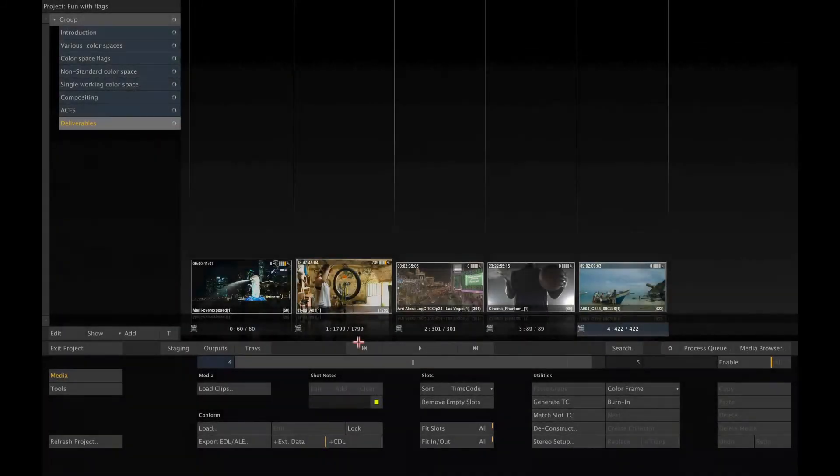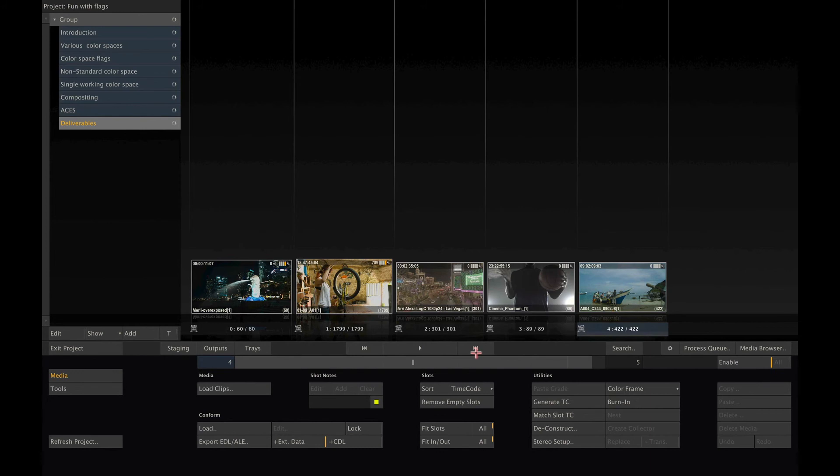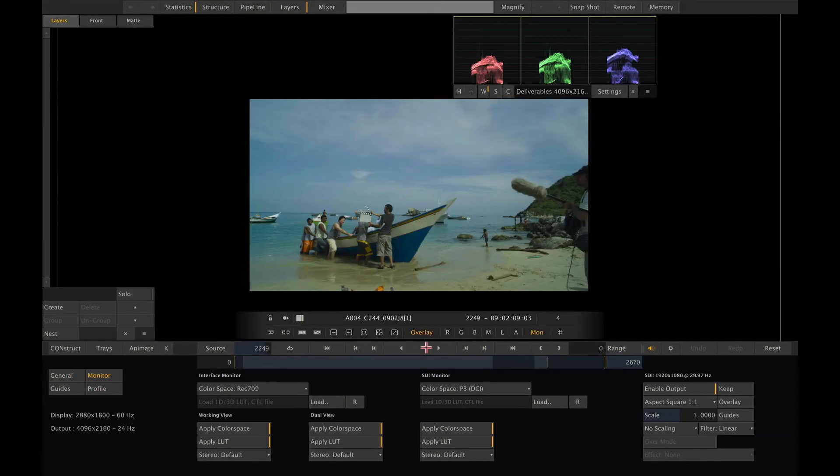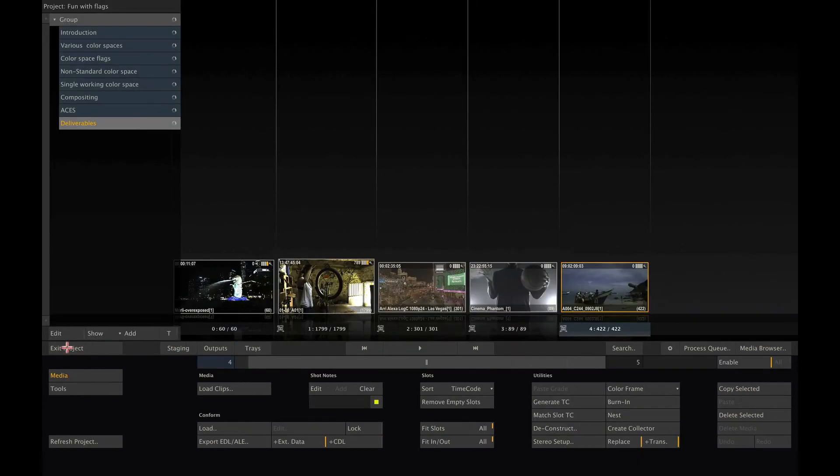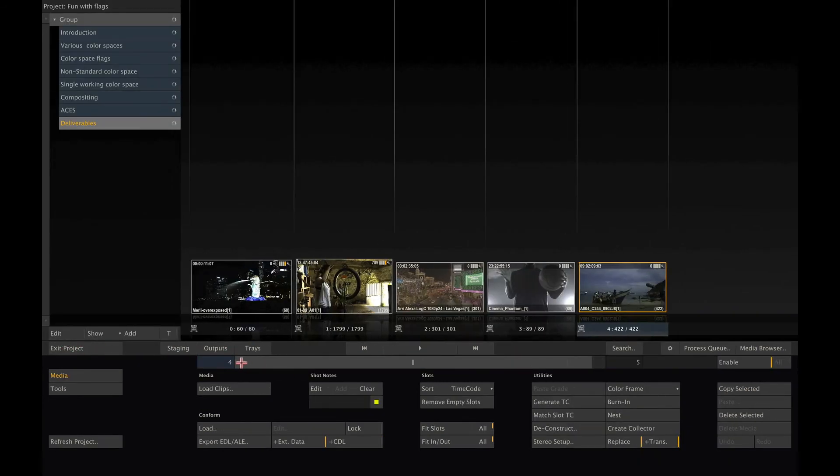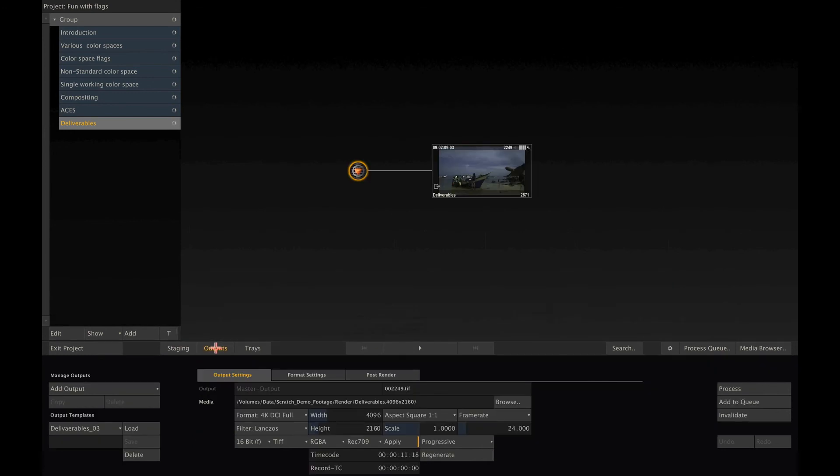Basically, scratch color management is about two things, render and display. So if we want to turn off color management for display, we need to go to the monitor settings and disable the apply color space button here. The second location where color management comes into play is the rendering. To turn off color management for rendering, we simply need to disable the apply button right next to the color space selection on the output node.